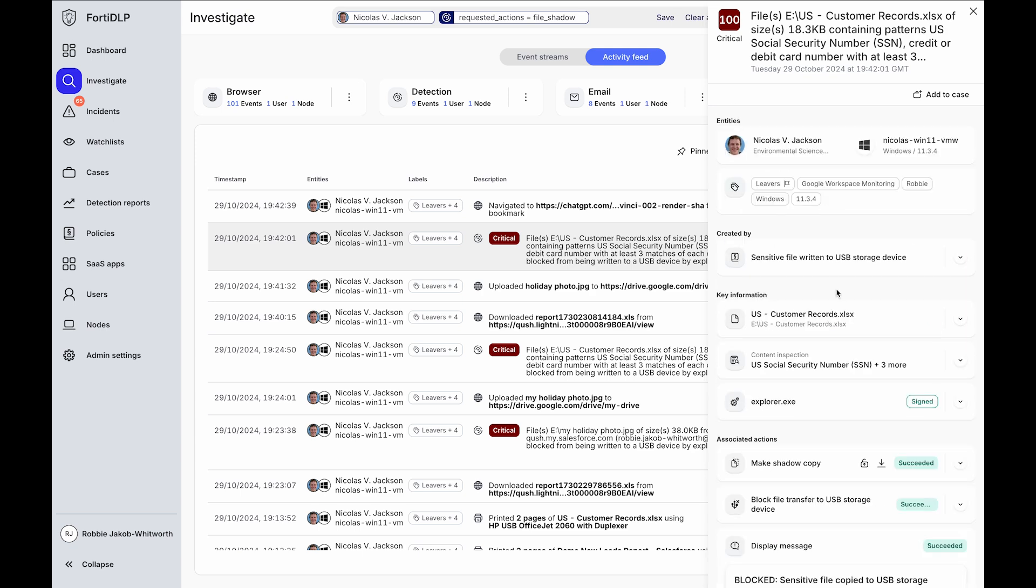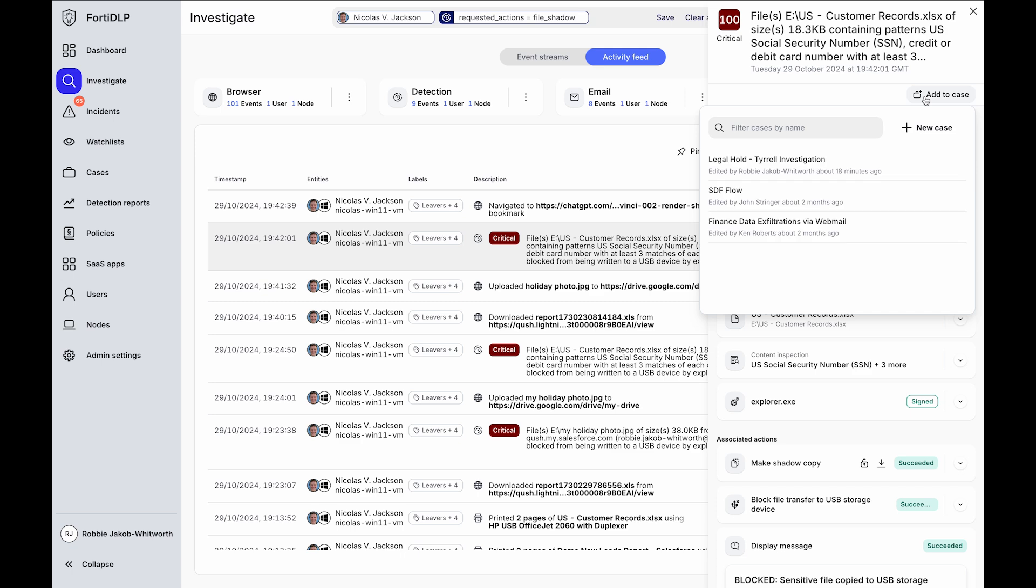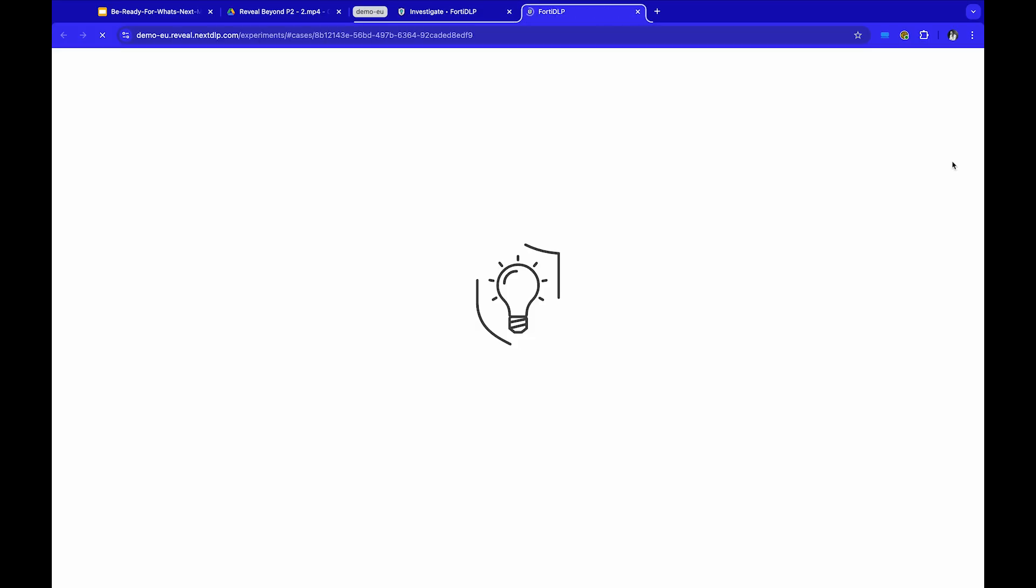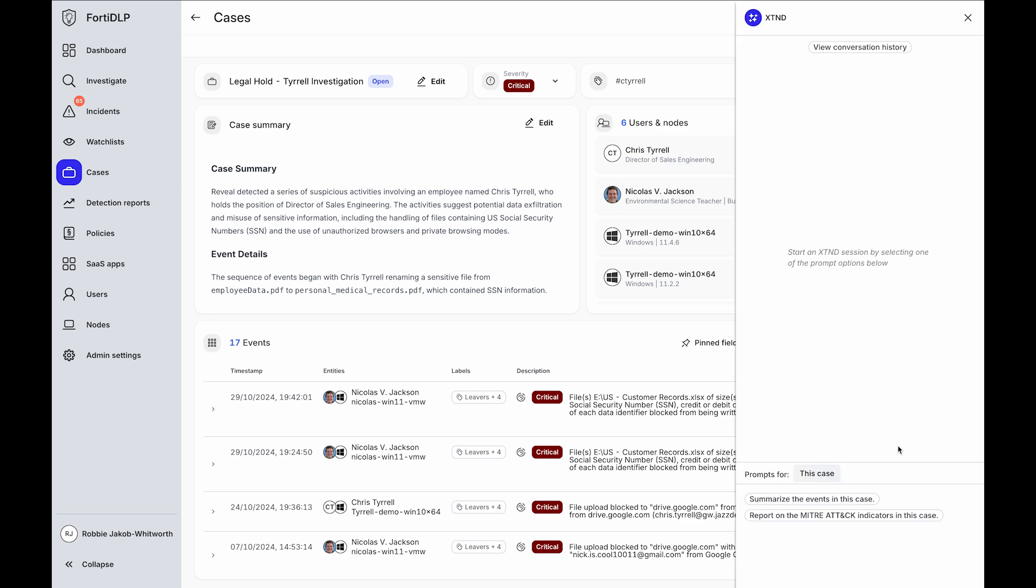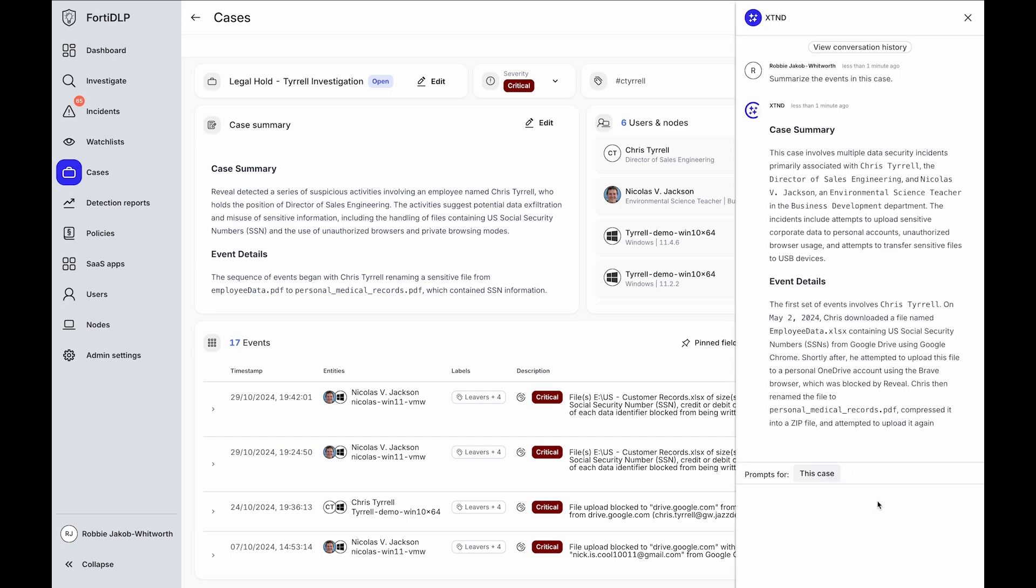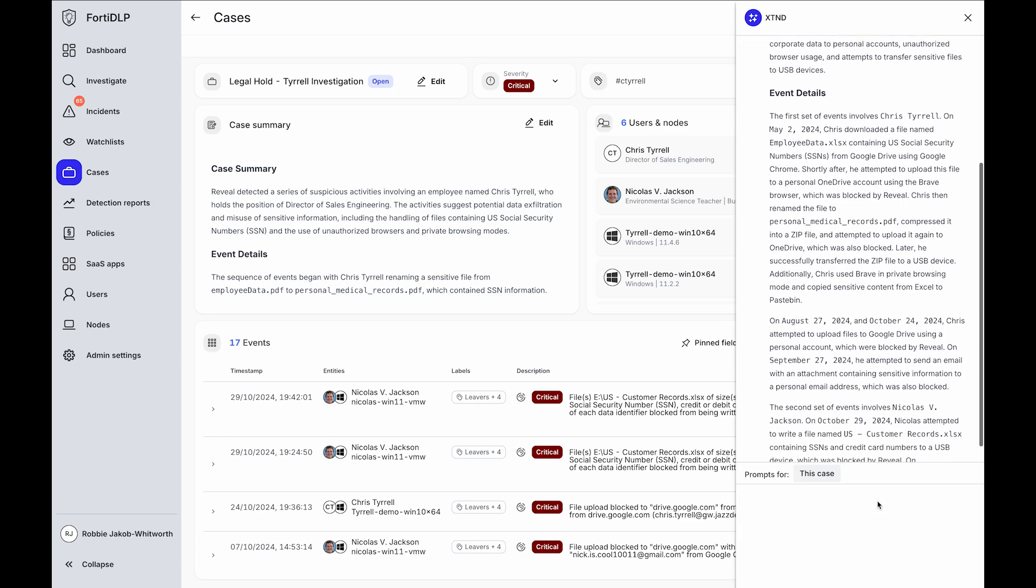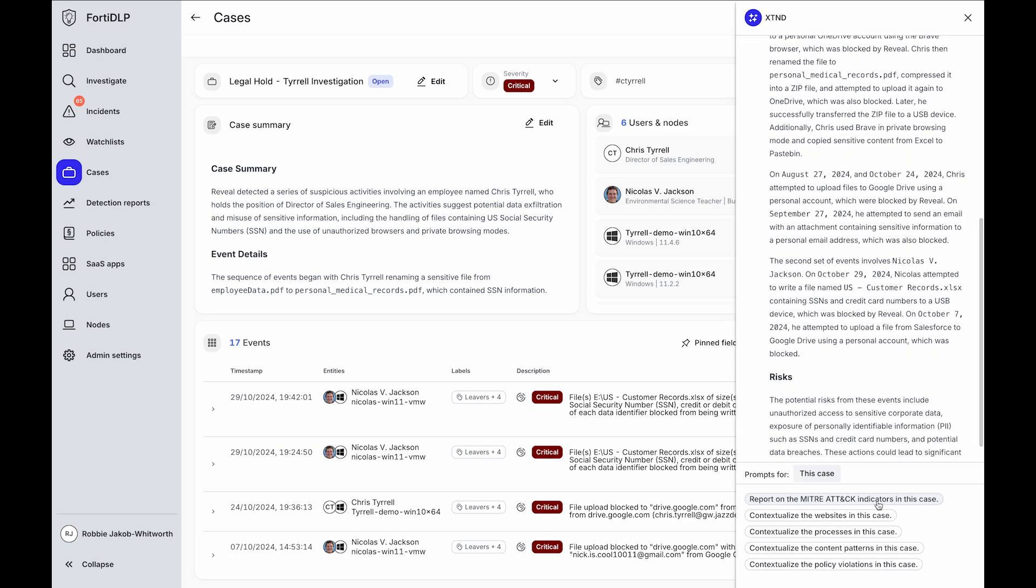To support an analyst workflow, take detections or events, add them to a case, and then within the case, leverage generative AI incident reporting, for example, to summarize the events in a case.